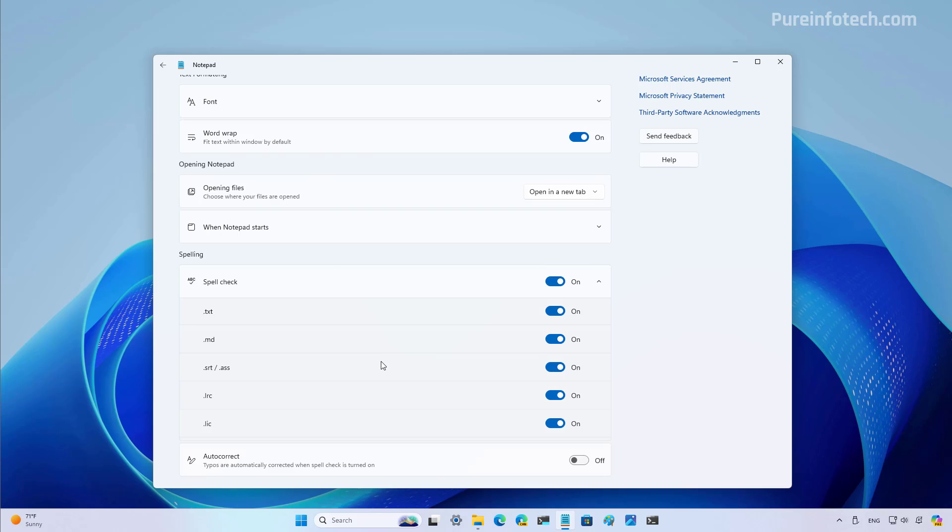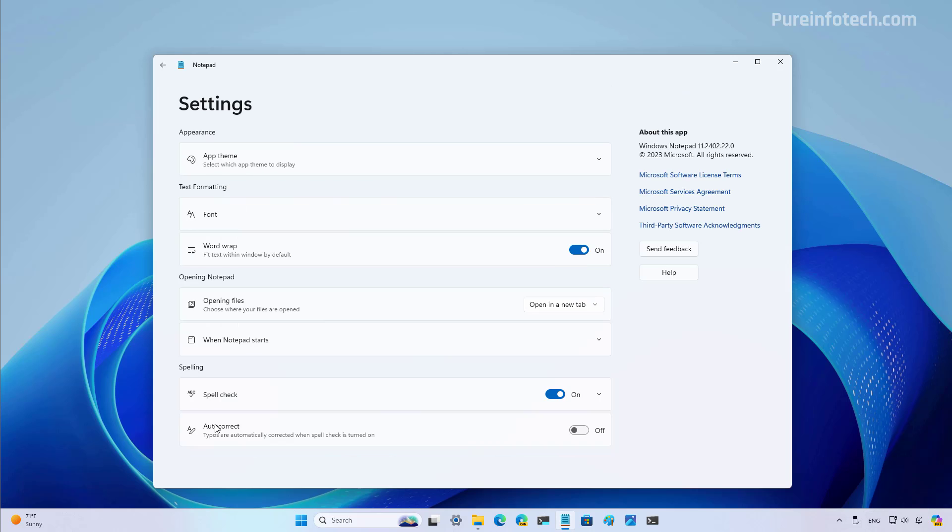You can also turn on autocorrect, which is the last option. And as the name implies, if you make a typo that the app can identify as an error and it knows how to correct it, it will automatically correct that for you.